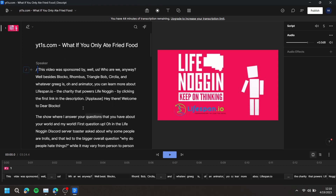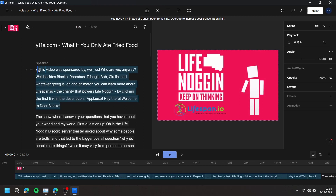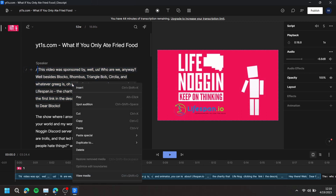Then simply highlight the text you would like to select. Then right-click on the selected text and go to Duplicate To, then press New Composition.